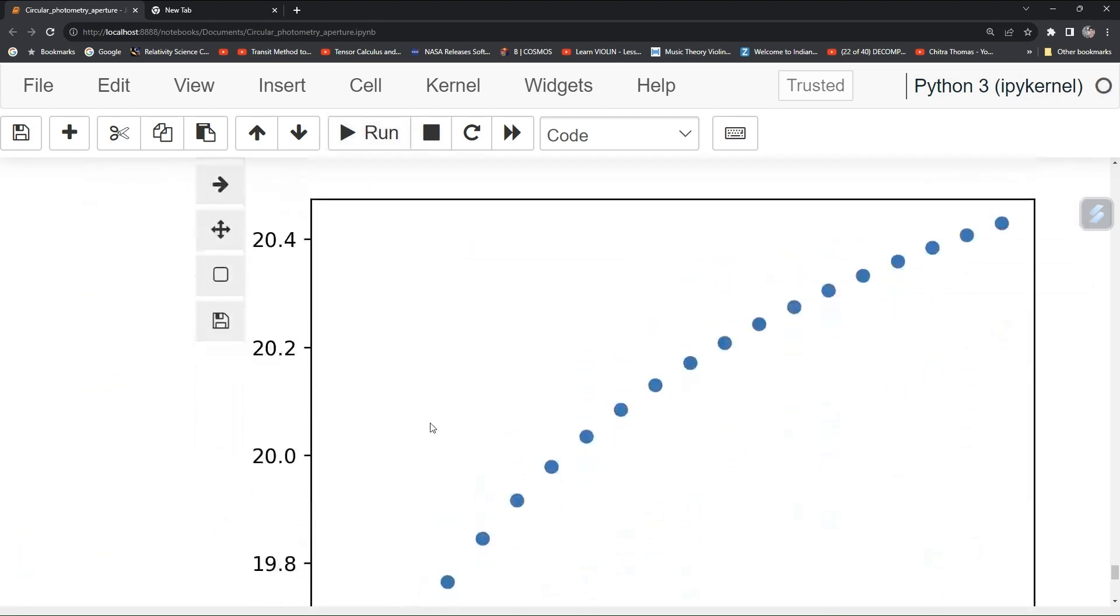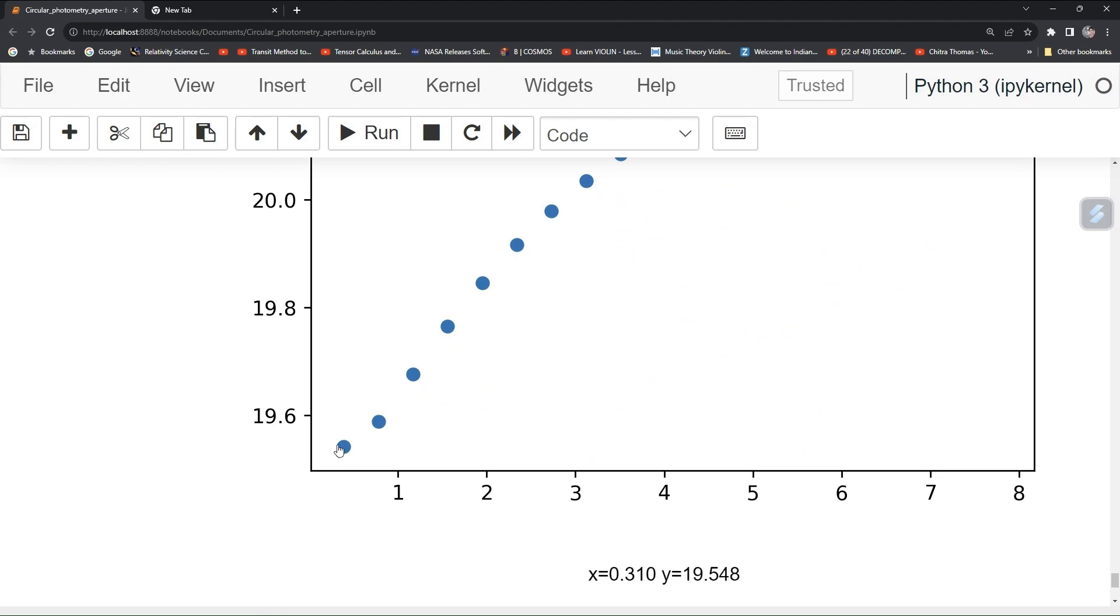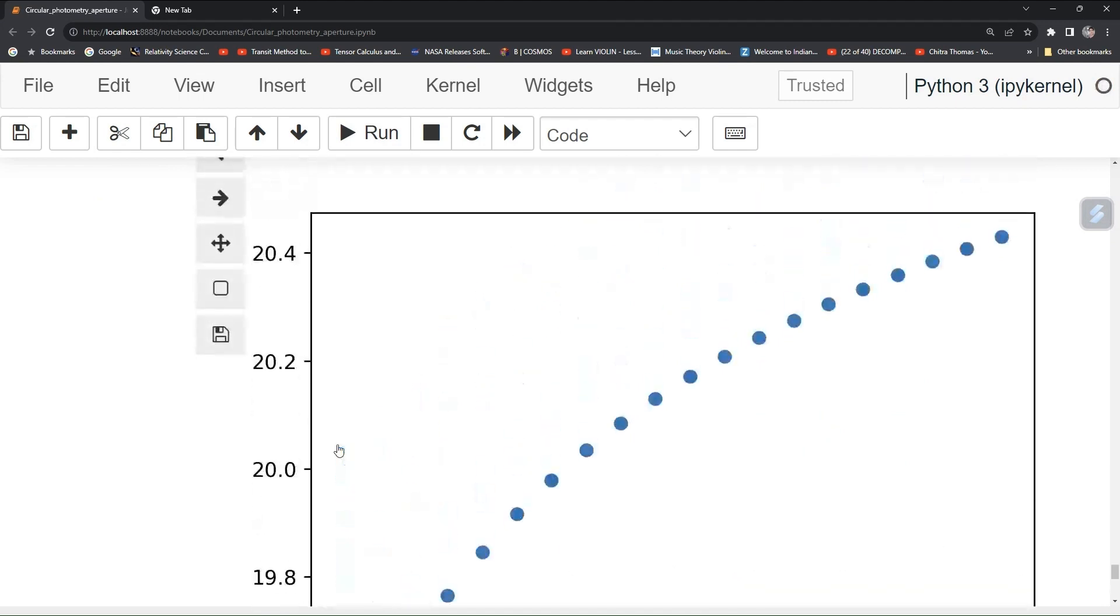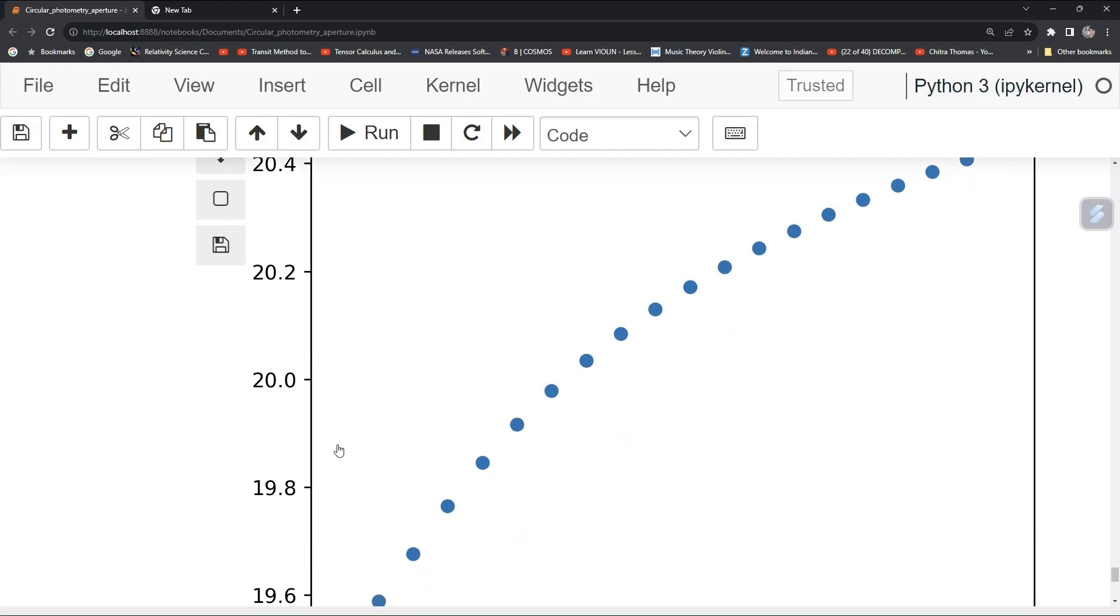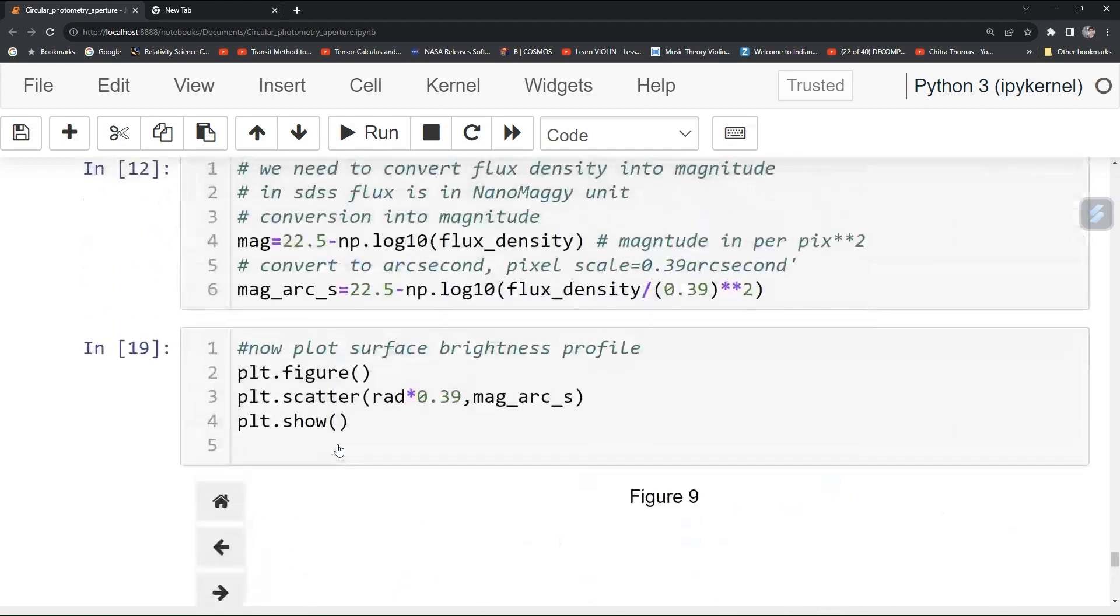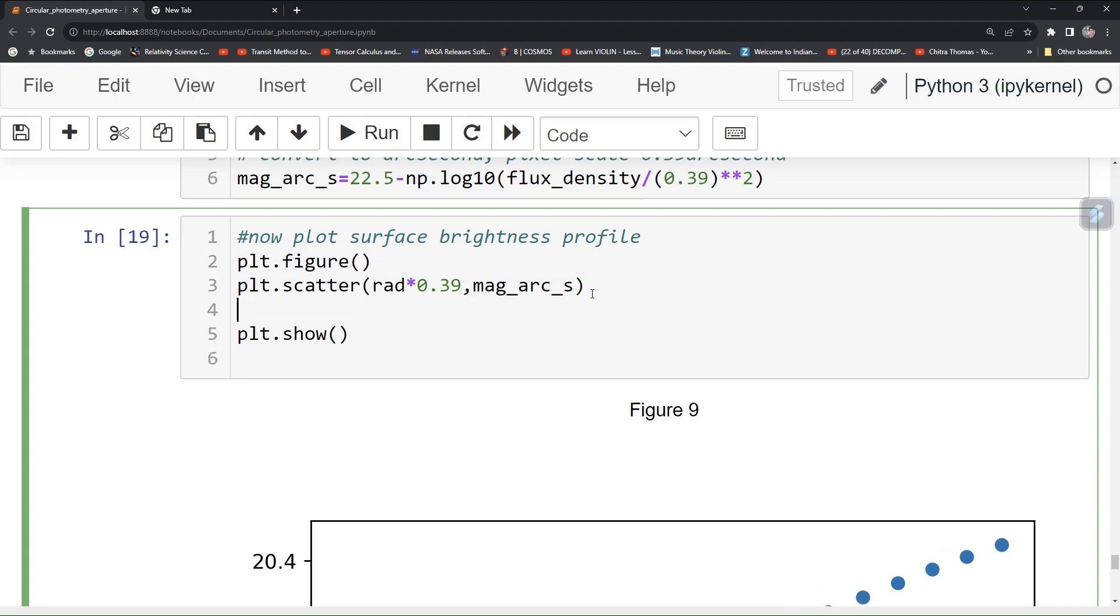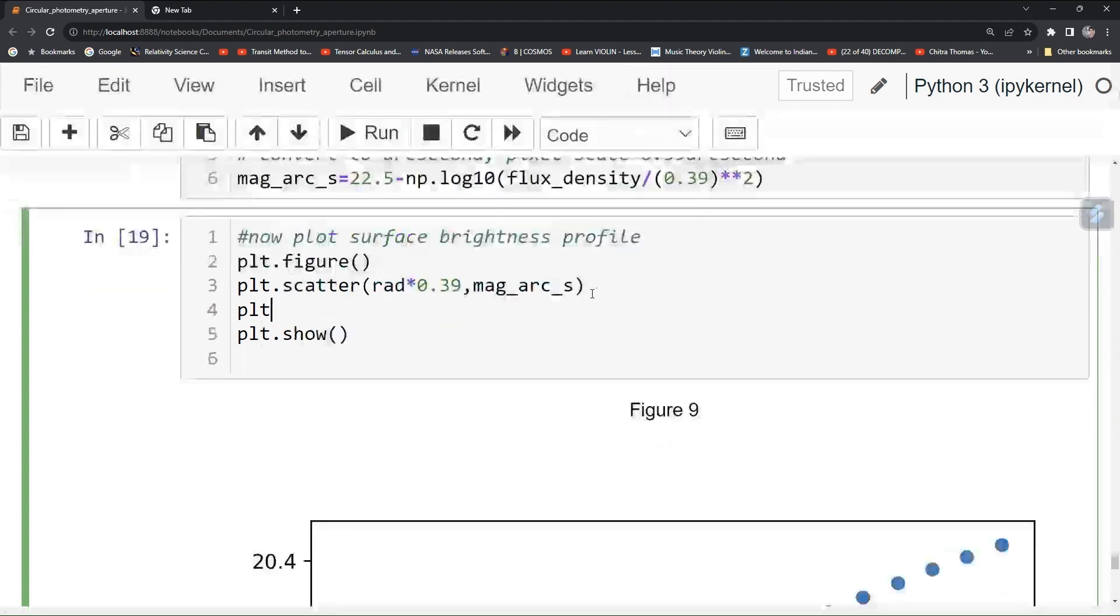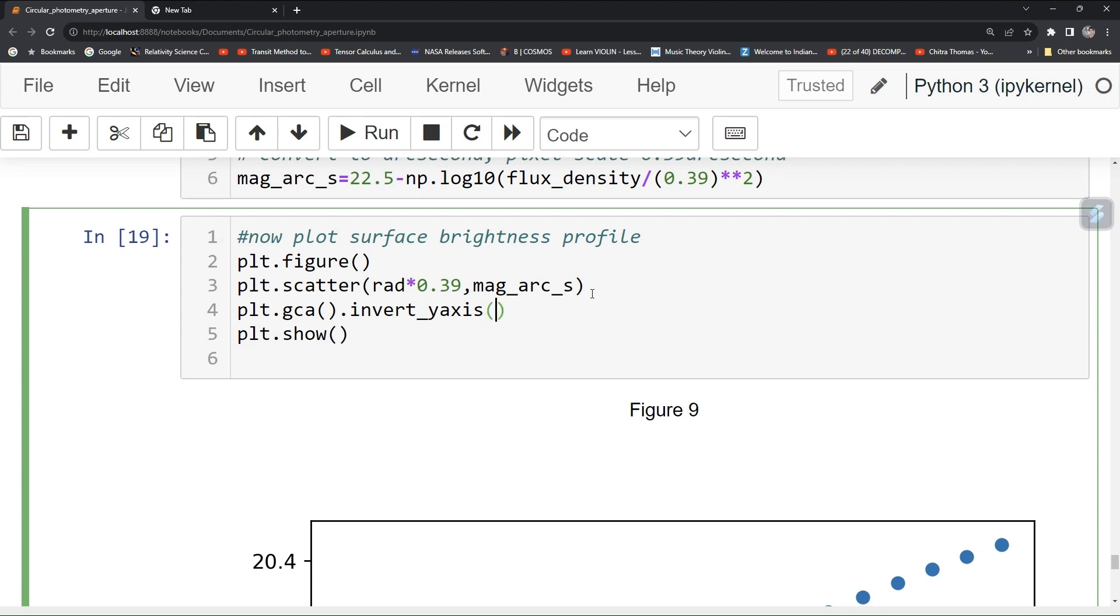We have to make it reverse. For that type here plt.gca function dot invert underscore y axis then function. Now run it.